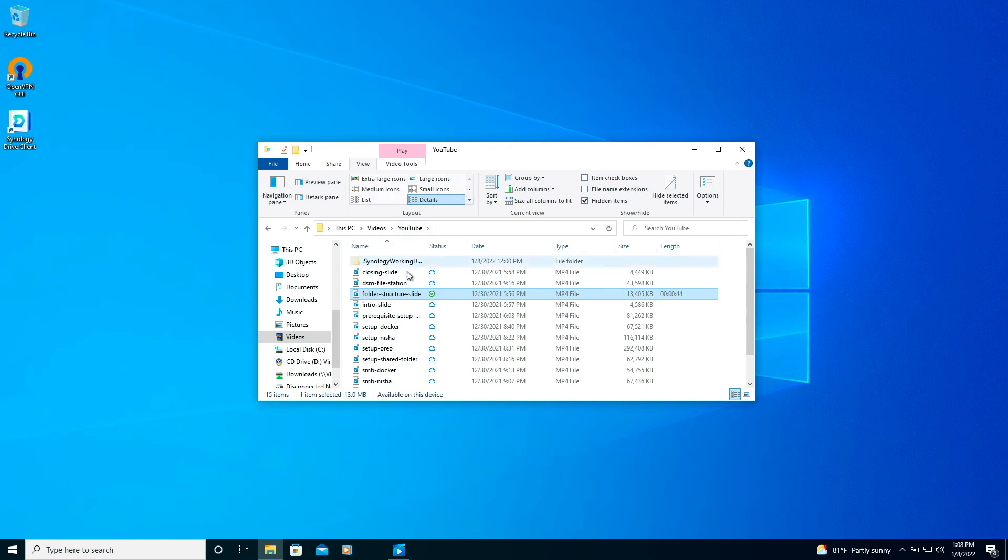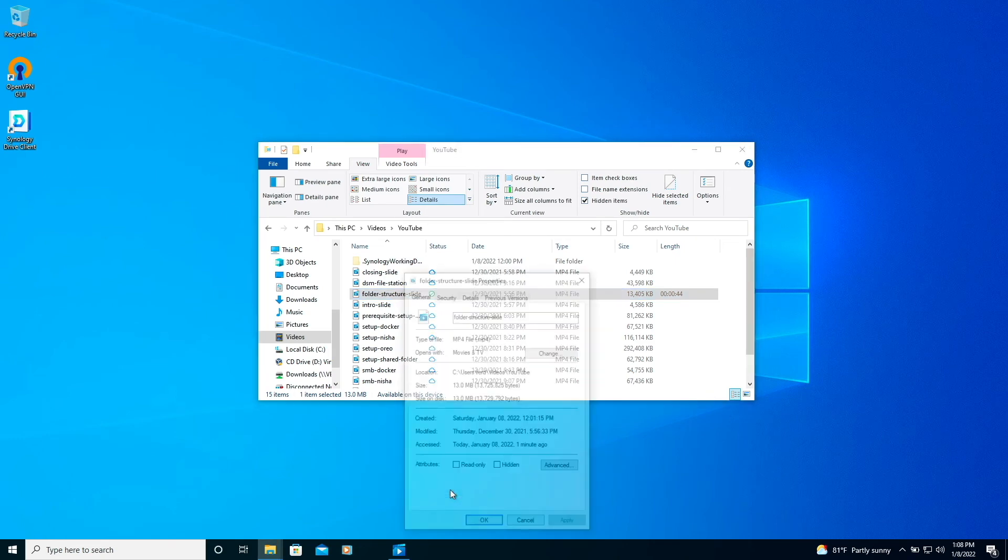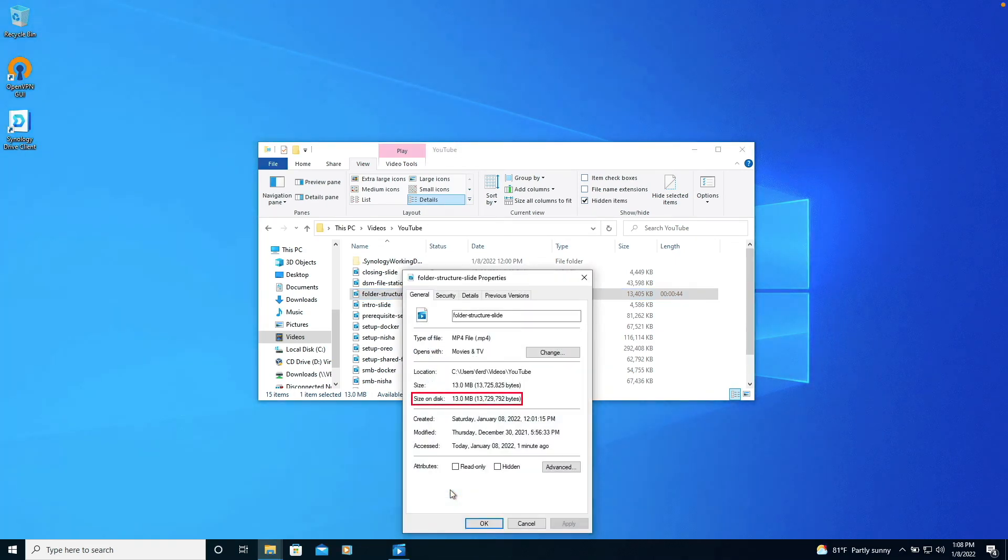Now, if I check on its properties once again, we see that the file is saved locally to the computer and is now taking up space on the disk.